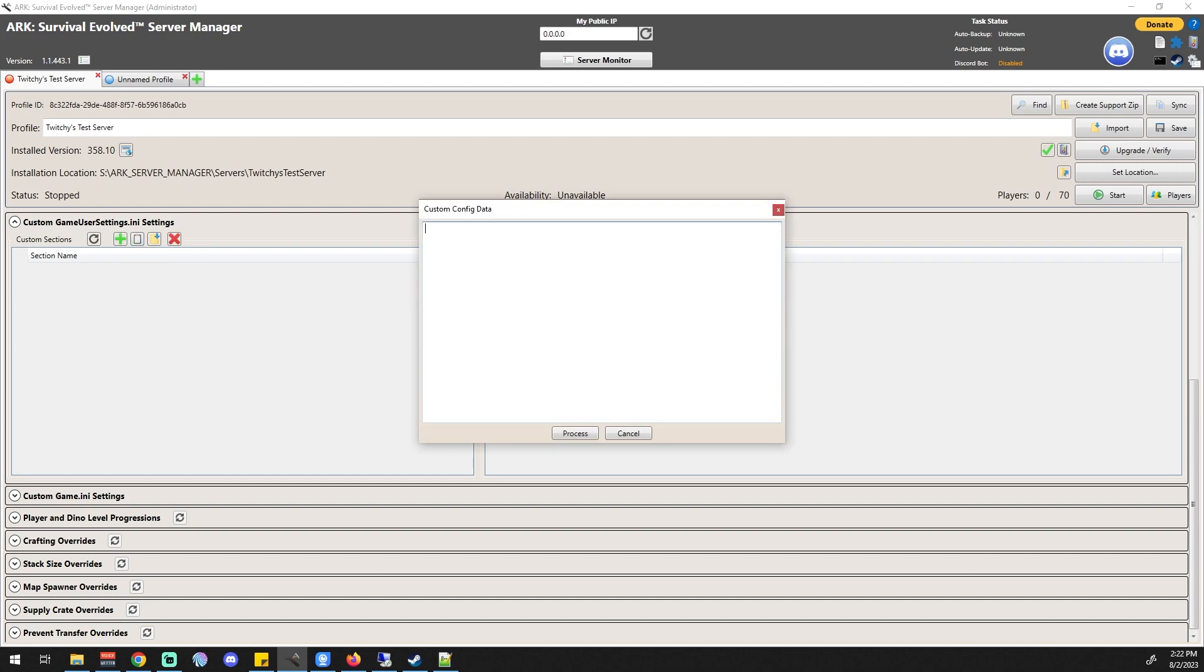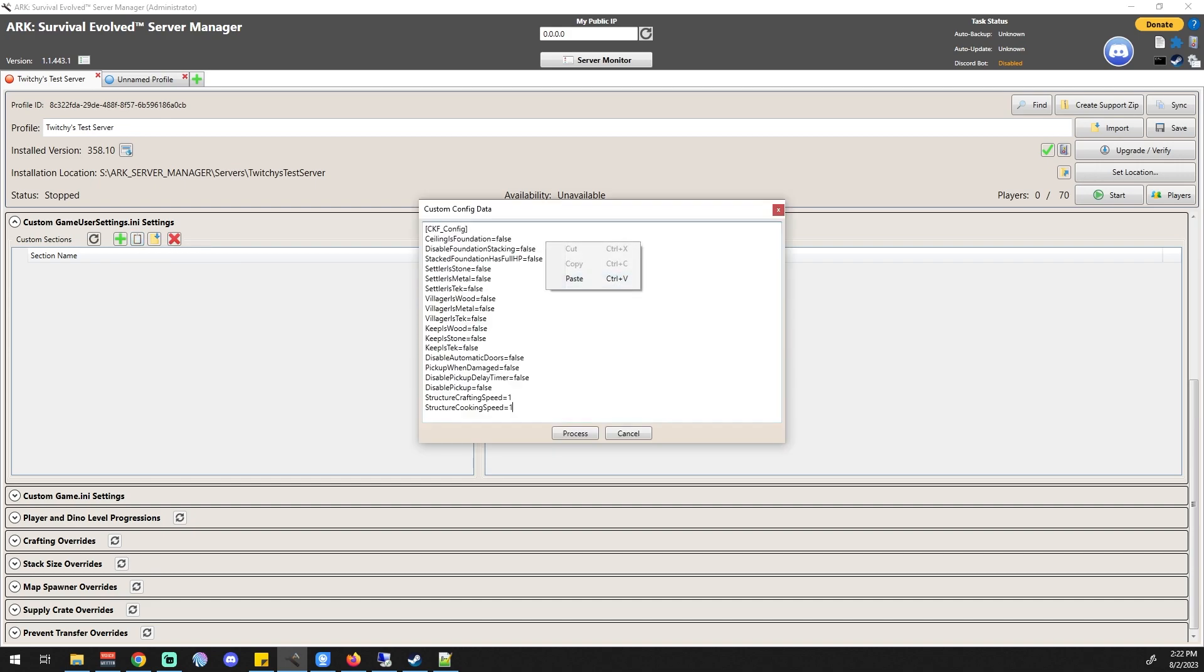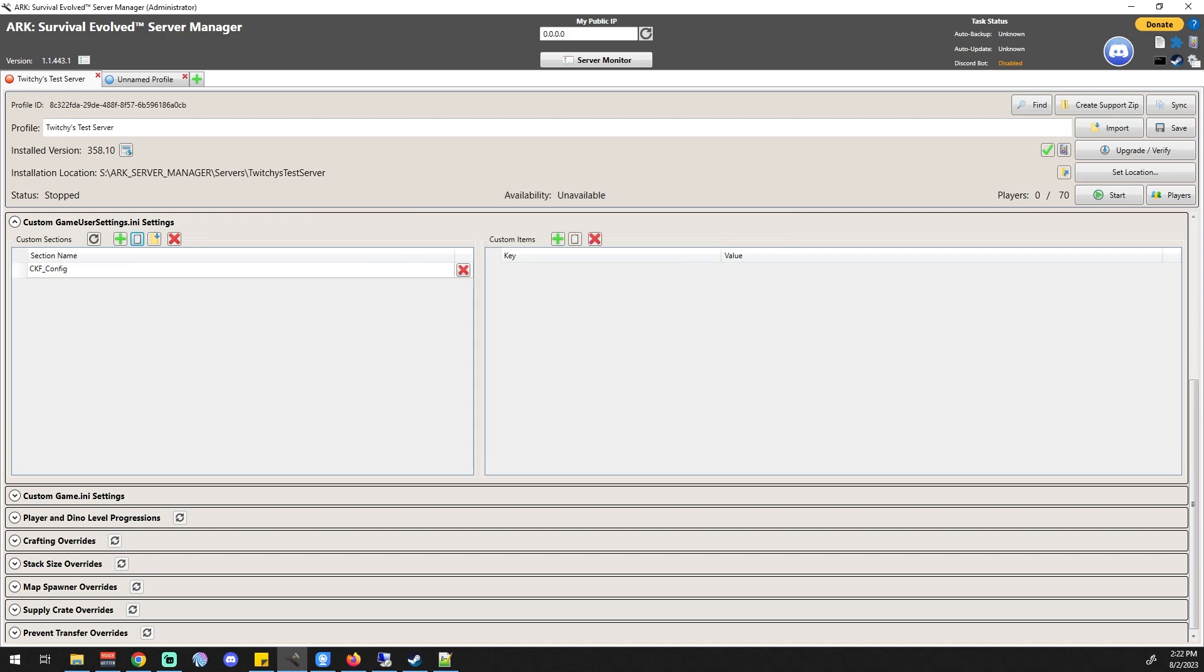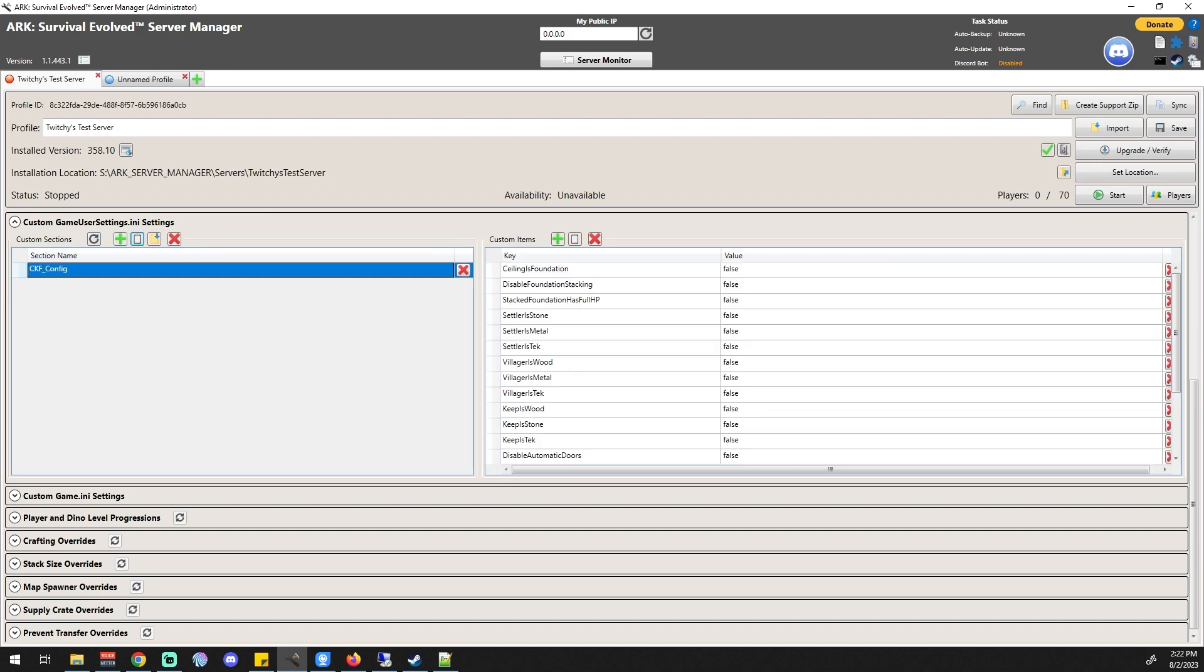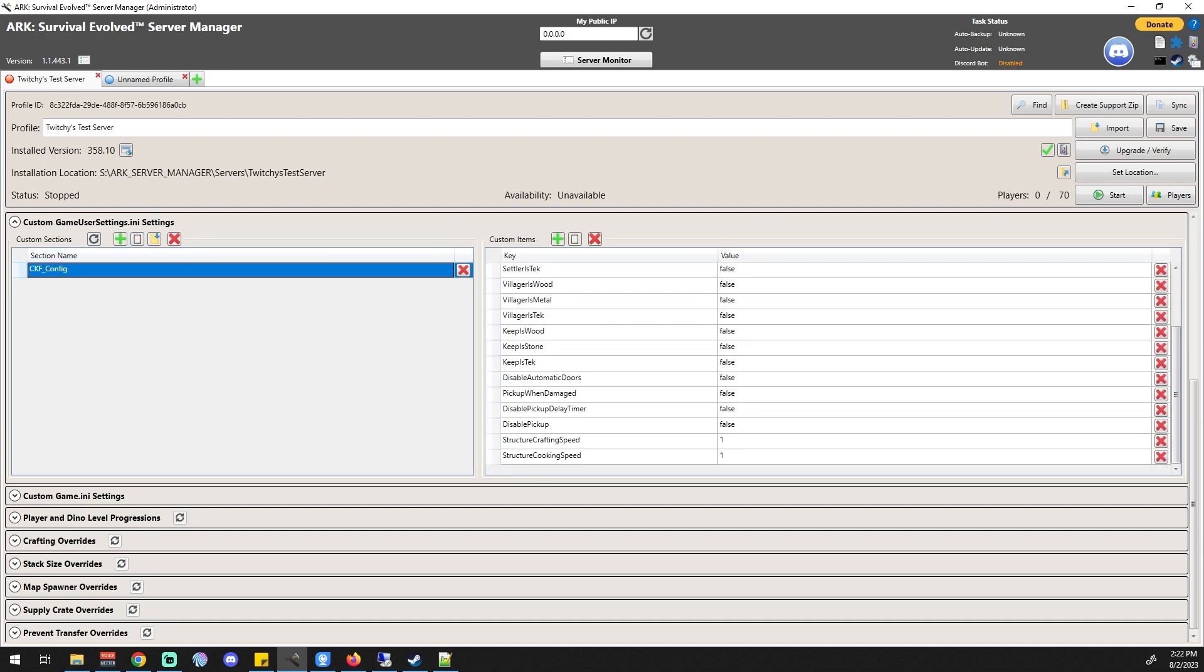If we go back to our server manager and we click this little thing that looks like a clipboard, we can paste it right into that, and we can process that. You can see it gets added and all of them are right here. Click save.